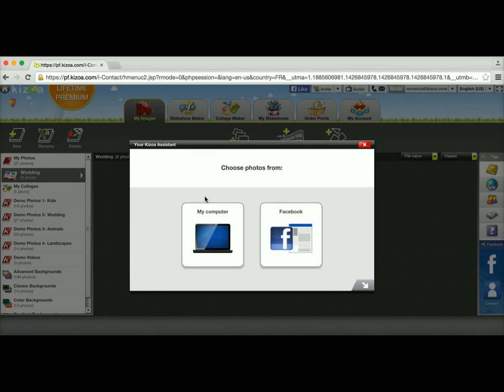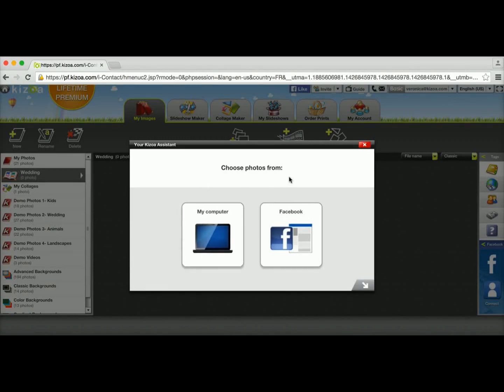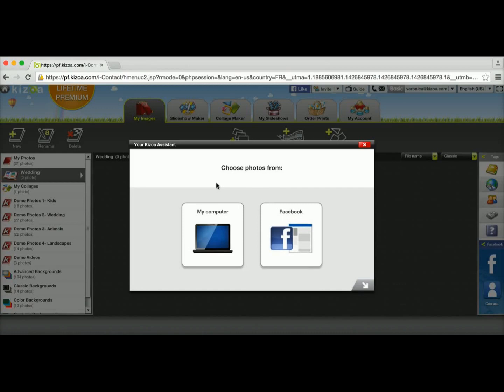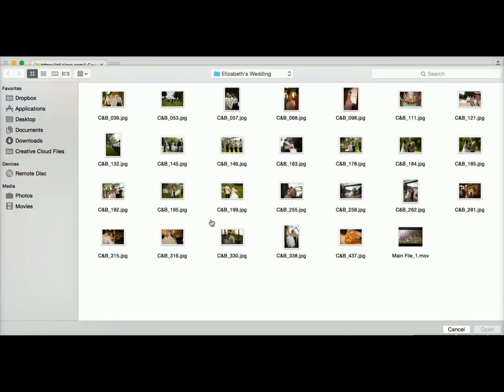that you'll have the option to either choose the photos and videos from your computer or you can easily retrieve all the photos and videos from your Facebook account. I'm going to choose the my computer option, and I'm already open to my photos.